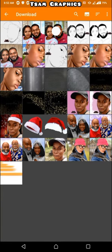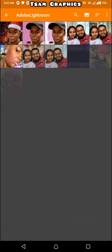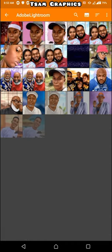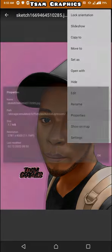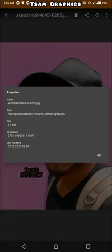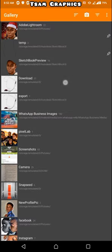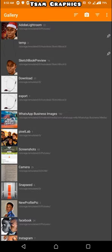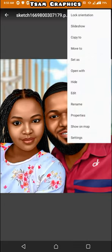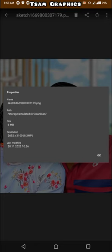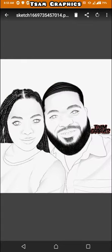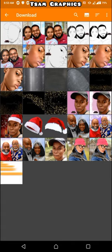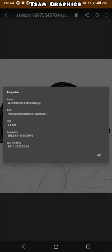Now if I come to Lightroom, because it is the confusion of so many people, and I open this work and click on properties, 11.1 MP is still the quality. But look at the name: sketch 166946451025.JPG. Now we have always known that PNG at the back must be a transparent background, but obviously this is not transparent.